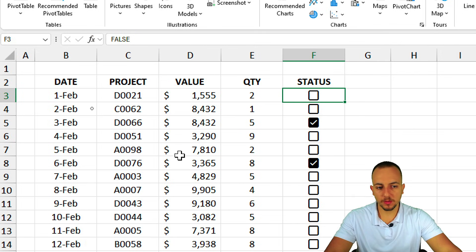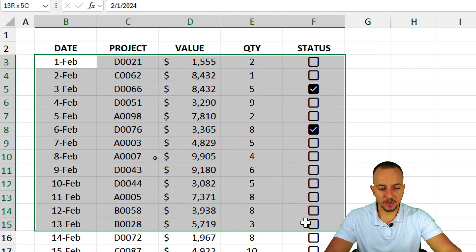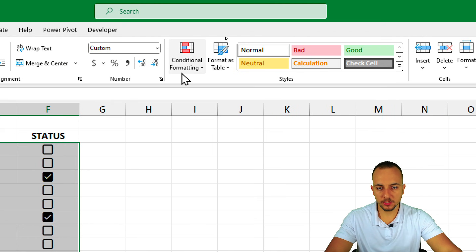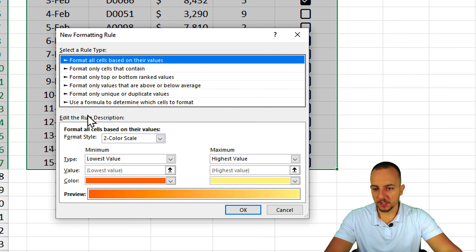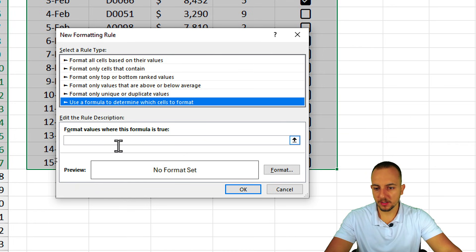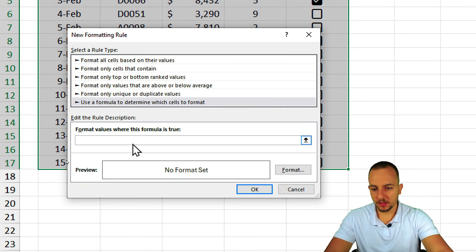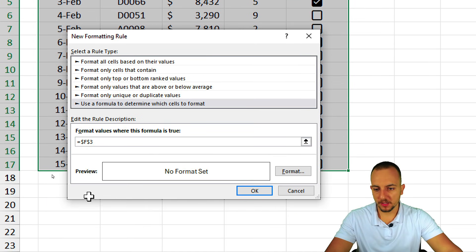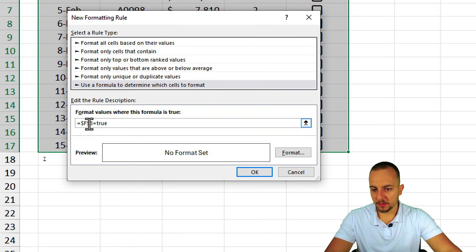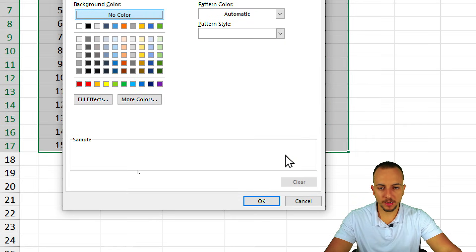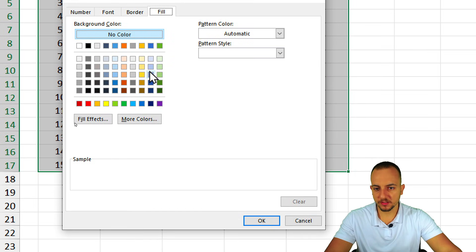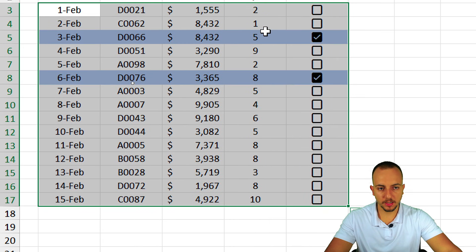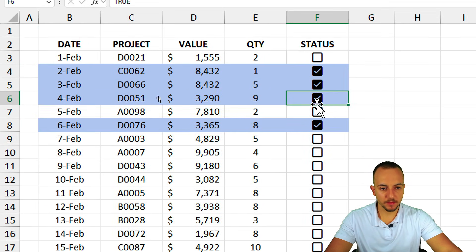If I click a blank checkbox, the formula bar shows FALSE. Since each cell already stores TRUE or FALSE, I can use this directly in conditional formatting. Select the entire dataset, go to Home > Conditional Formatting > New Rule, choose Use a Formula, and enter a formula equal to TRUE for the first checkbox cell. Remember to remove the second dollar sign. Click Format, choose a color like blue, and click OK.